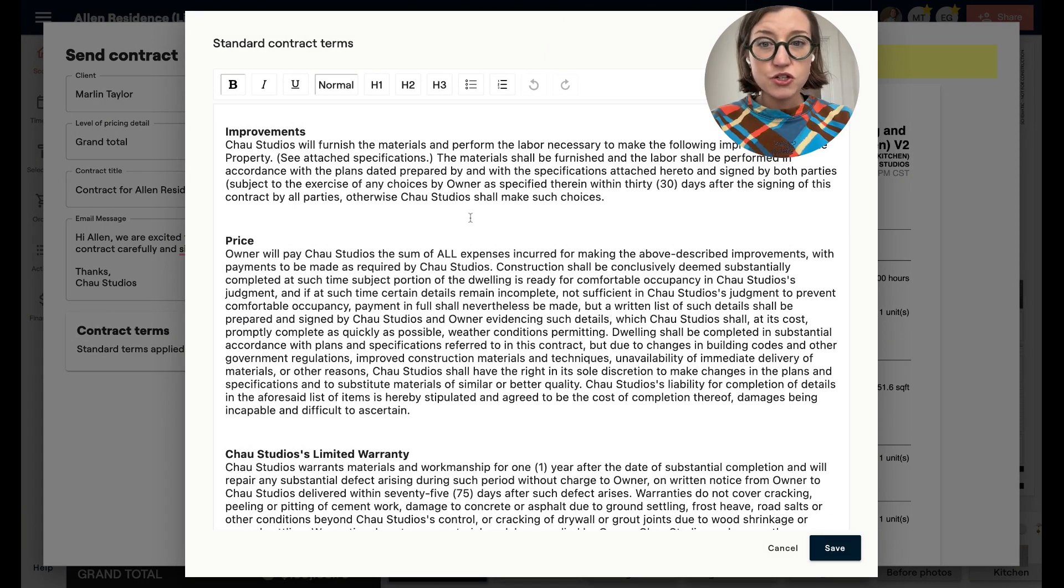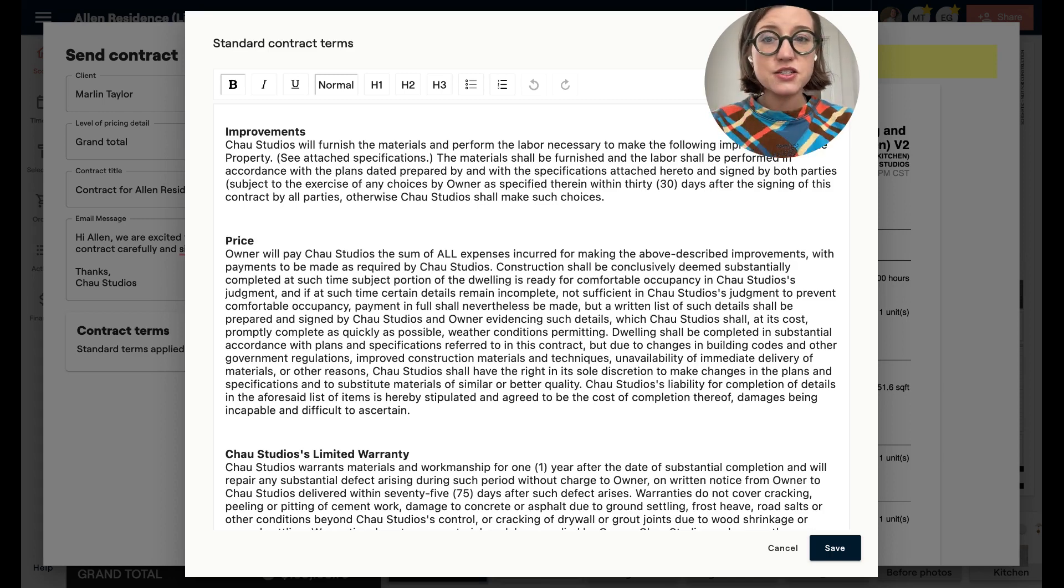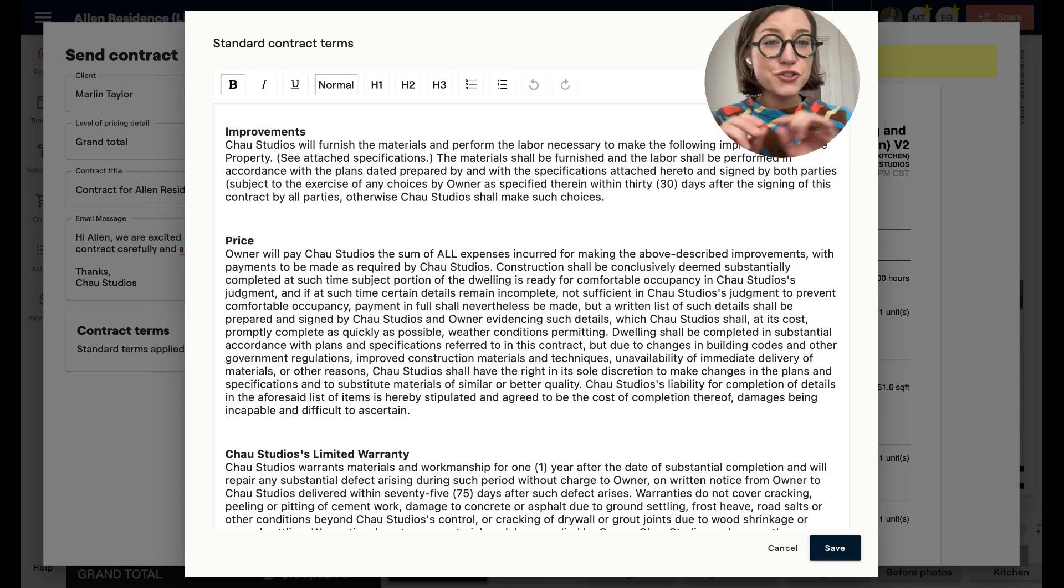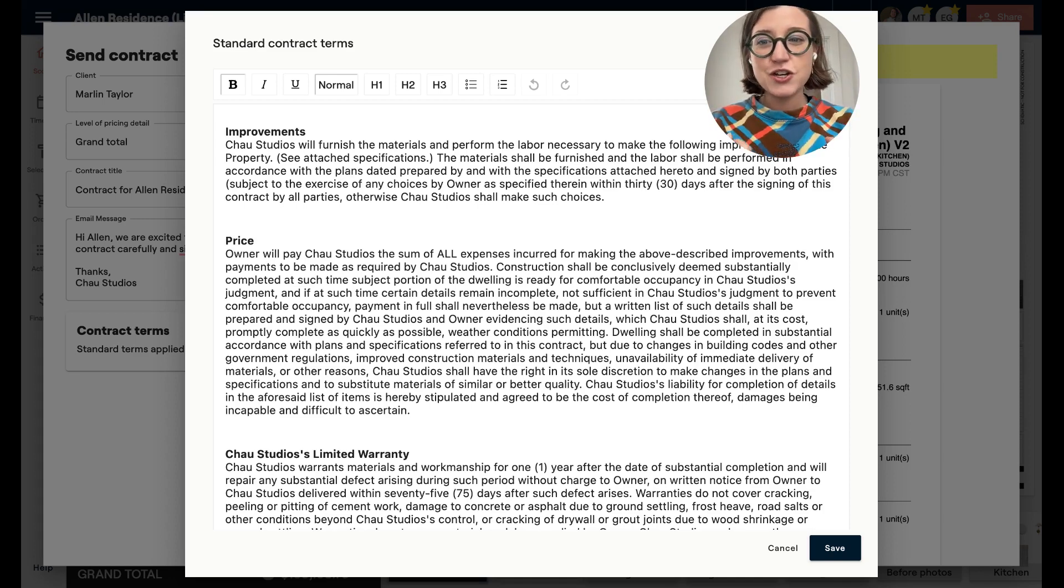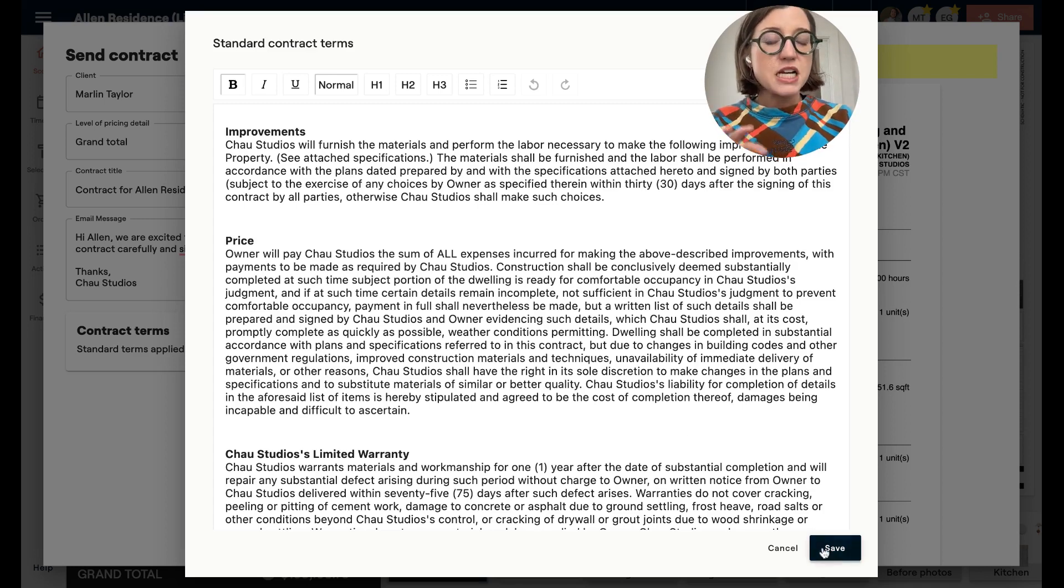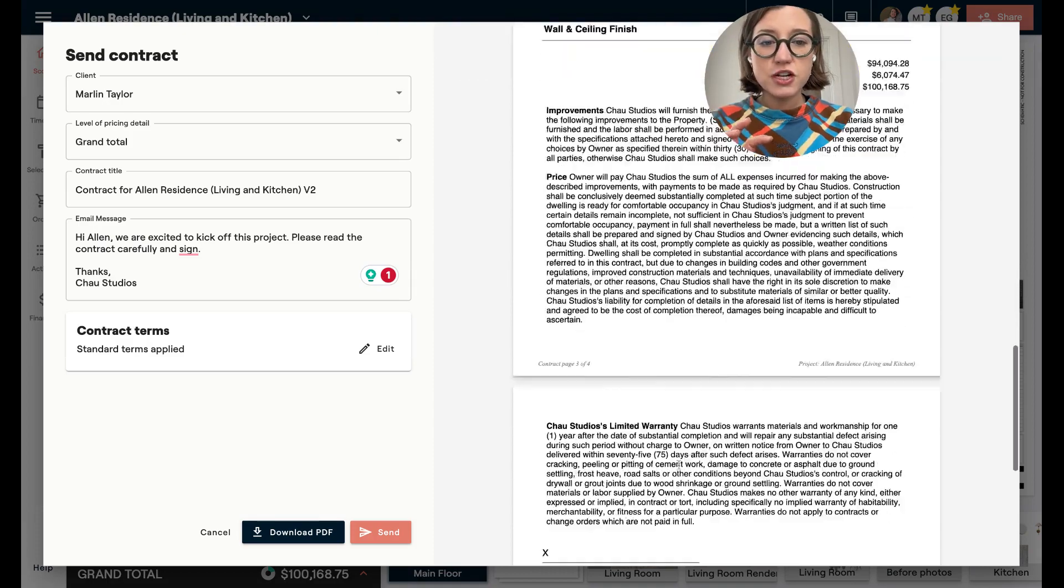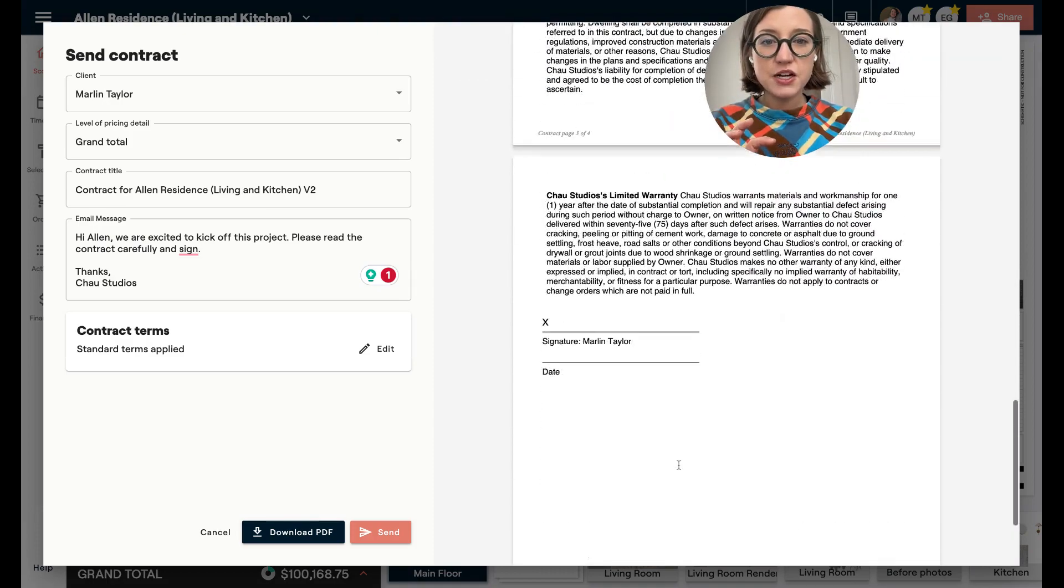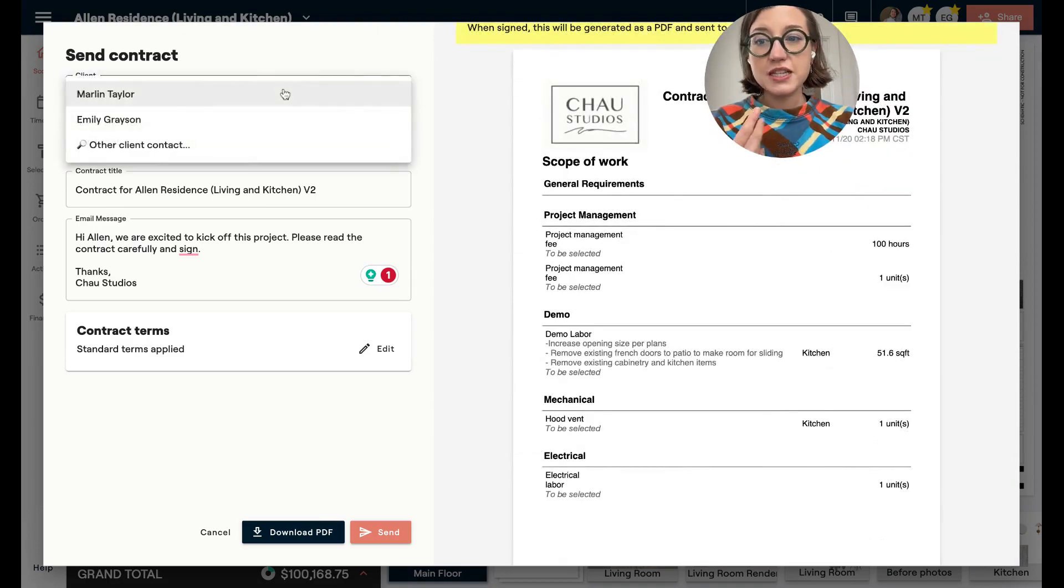So the next time that you go to send a contract, those terms will be there. So if there's anything customized in this contract for this client, be sure to edit those pieces right here. And then when you go to send the next contract, make sure that you have got those customized for that client as well. So we're going to hit Save, and there we go.